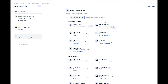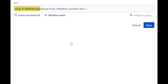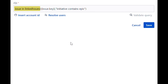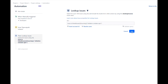Let's now add a new action so that we can look up the Epics linked to the initiative. Select the lookup issues action. In the JQL, we will combine the issue and linked issues function with smart values. This JQL function returns the issues linked from a specific key — in this case the smart value issue dot key, which is the issue that triggers the automation. For the link relationship, we will enter initiative contains Epics. Save the action.